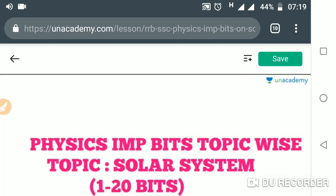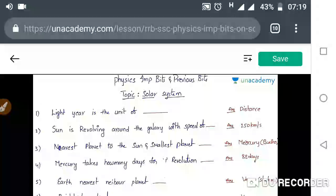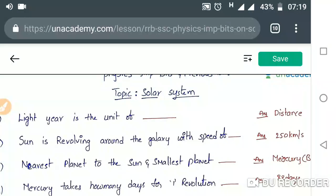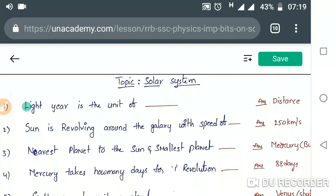Hi friends, welcome to an-academy. In this course I am going to discuss physics — very very important bits, topic-wise. In this class I am taking the topic Solar System. Let us take the first bit: light — here the unit of astronomical distance.